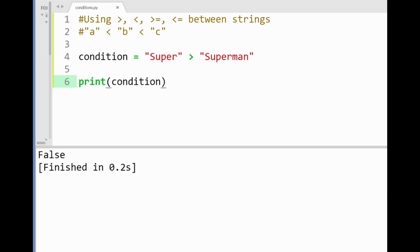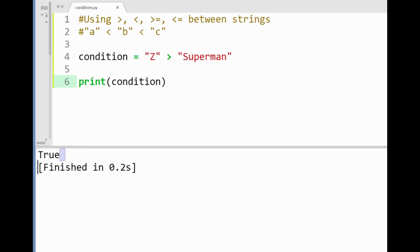Now if I however use just the letter z here to see if it's greater than superman we'll get a value true in the console and that is of course due to the comparison of the starting letters z and s here where z comes after s alphabetically hence it's greater. Nice.